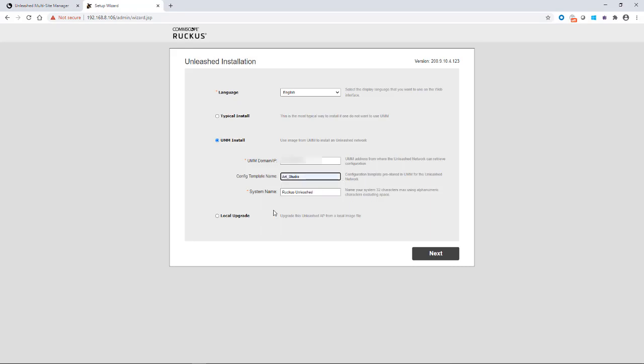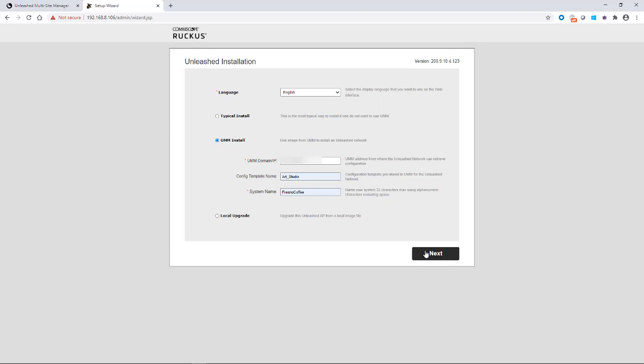And then the system name is whatever we want to call it. Since I'm renaming the system, I'm going to call it Fresno Coffee. And then we'll select next.